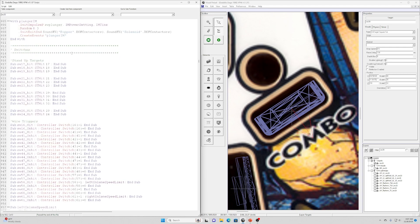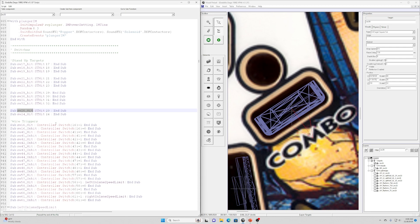The very last thing you'll need to do in the script is include the ST hit subroutine call within the target hit subroutines. So for switch 20, whenever that is hit we call st_hit 20 — this will initiate the animation.